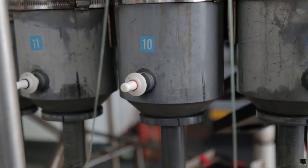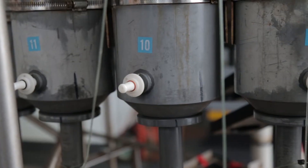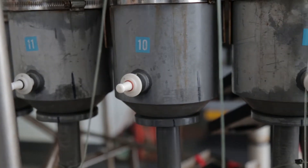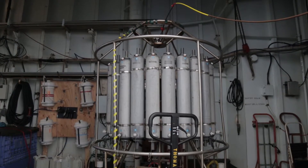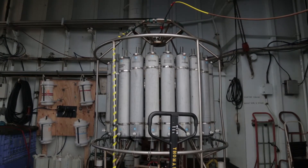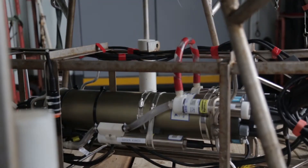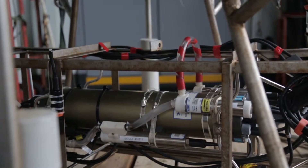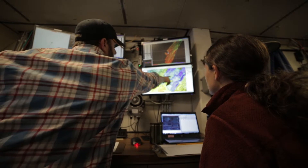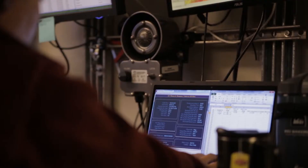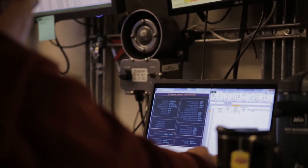There are two components to a CTD. One is a series of Niskin bottles, so we take discrete samples with those. They go down open and we pick depths that we want to sample, then shut the bottle capturing that water. And then there's continuous samples, so that runs a constant stream of data to the ship that we analyze.